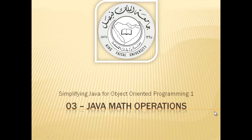Assalamualaikum. Welcome to this video tutorial on simplifying Java for OOP1 students of King Faisal University and for others who want to learn Java. This is part 3 in this series and is entitled Java Math Operations.